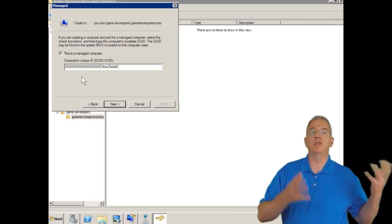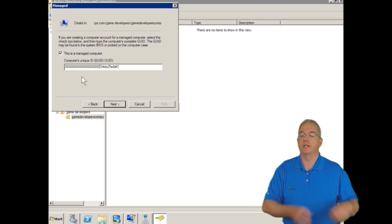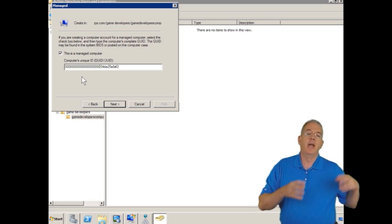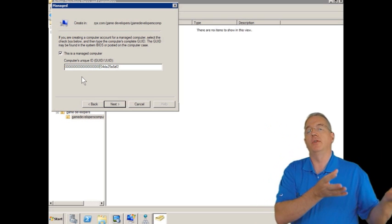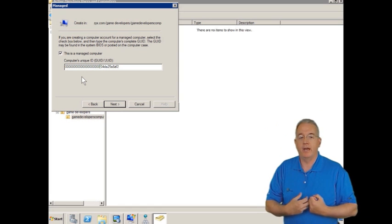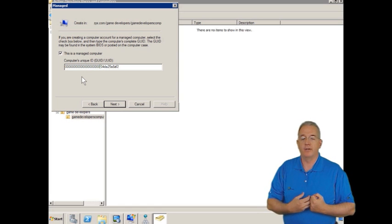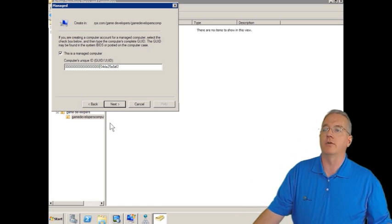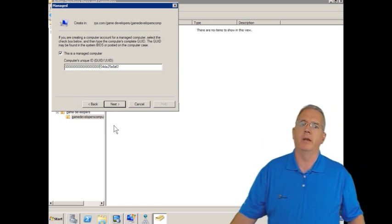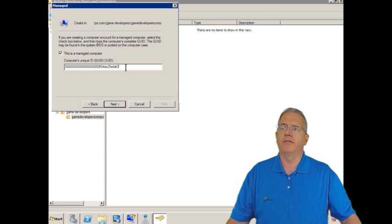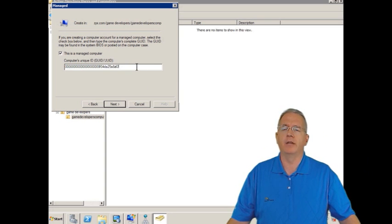So now when the machine comes up and it says, this is my MAC address, and it goes up to DNS and pulls down the IP address of the domain controller, it contacts the domain controller. The domain controller will say, well, wait a minute. Your MAC address is listed as a managed machine.